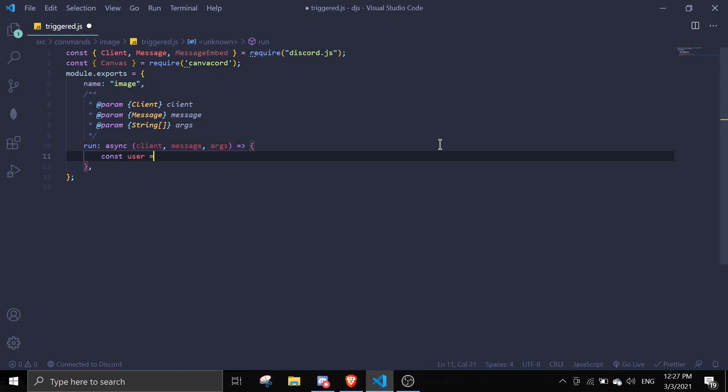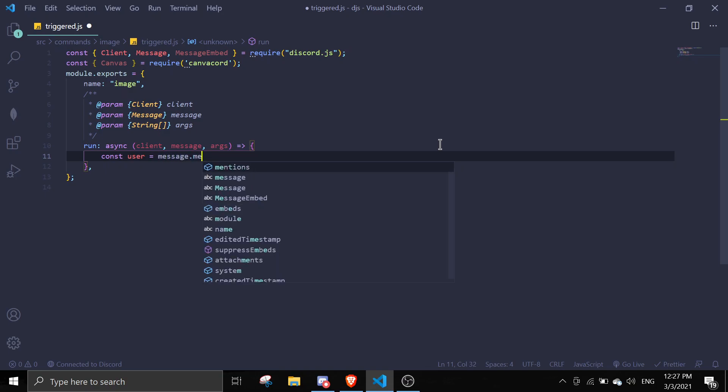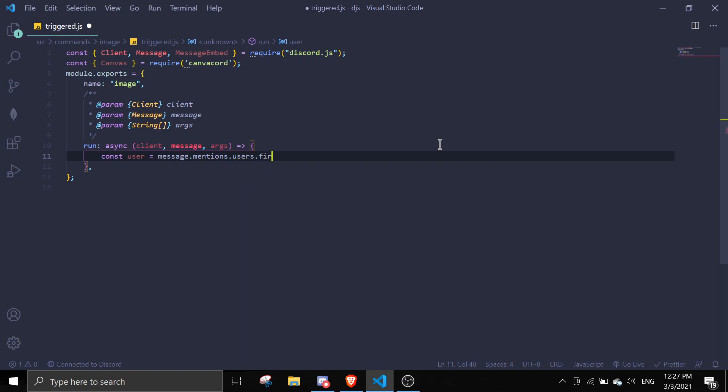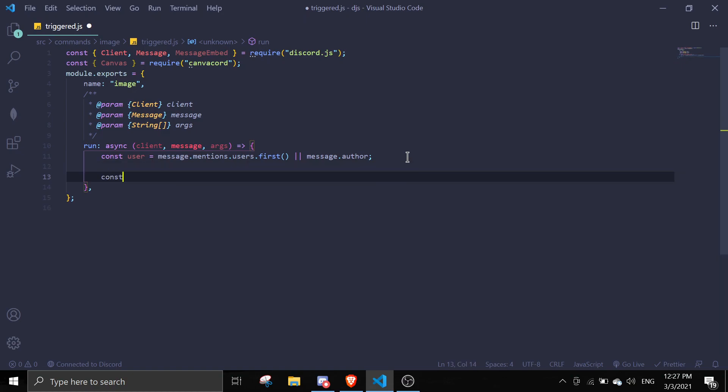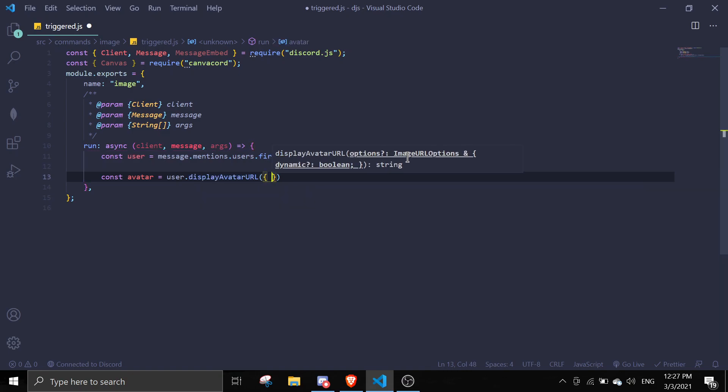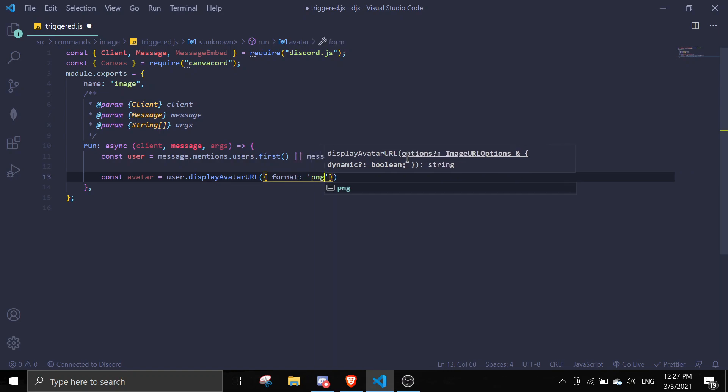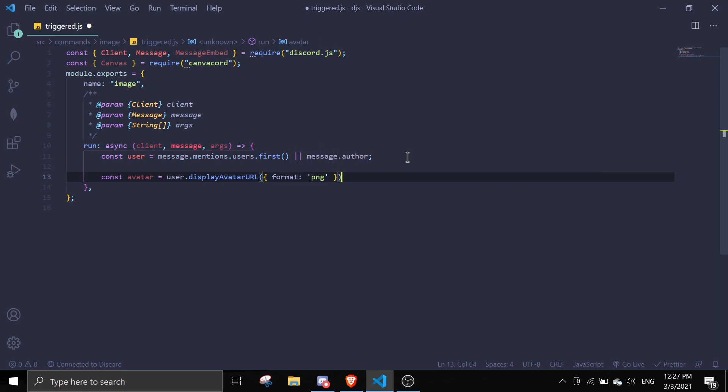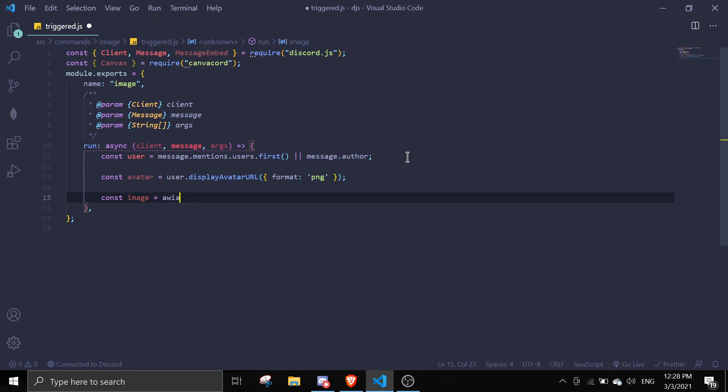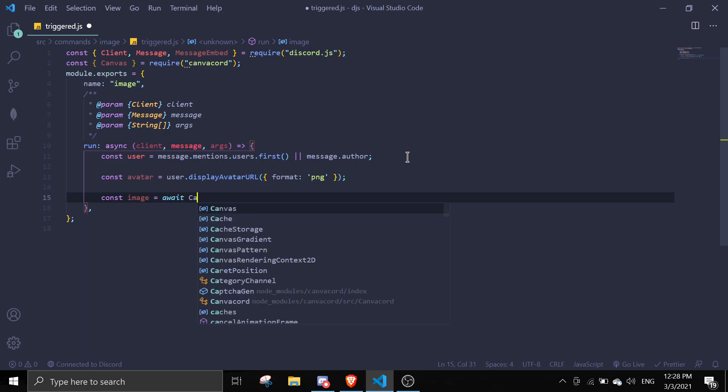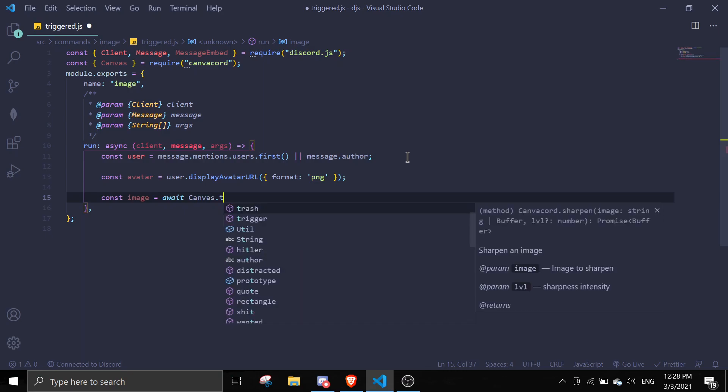We're going to do const user equals message.mentions.users.first or message.author. Basically you'll take the user's avatar if it's mentioned, or else it's just going to take your own avatar which is the author. Then const avatar equals user.displayAvatarURL and then format PNG so we're going to take in static images.